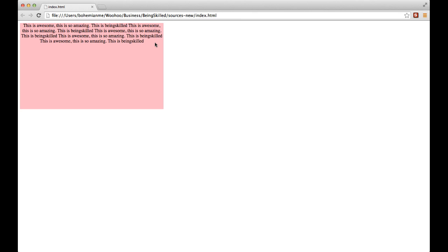Now when you're sending some document, your official document, or if you're creating some professional website, then the text is supposed to be justified, which means that the text will be touching extreme ends of both sides.